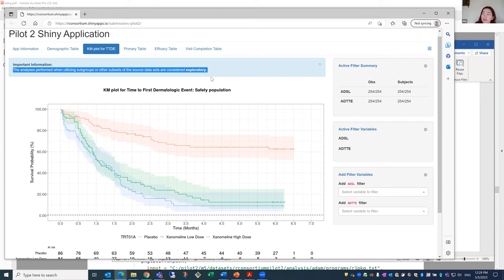Another question: you mentioned that if it's pre-specified it's okay. I'm thinking of the scenario where we have ITT and a subpopulation as co-primary endpoints — or primary and secondary — in that case the subpopulation analysis is reasonable. But for any undefined sub-population analysis, that's questionable?